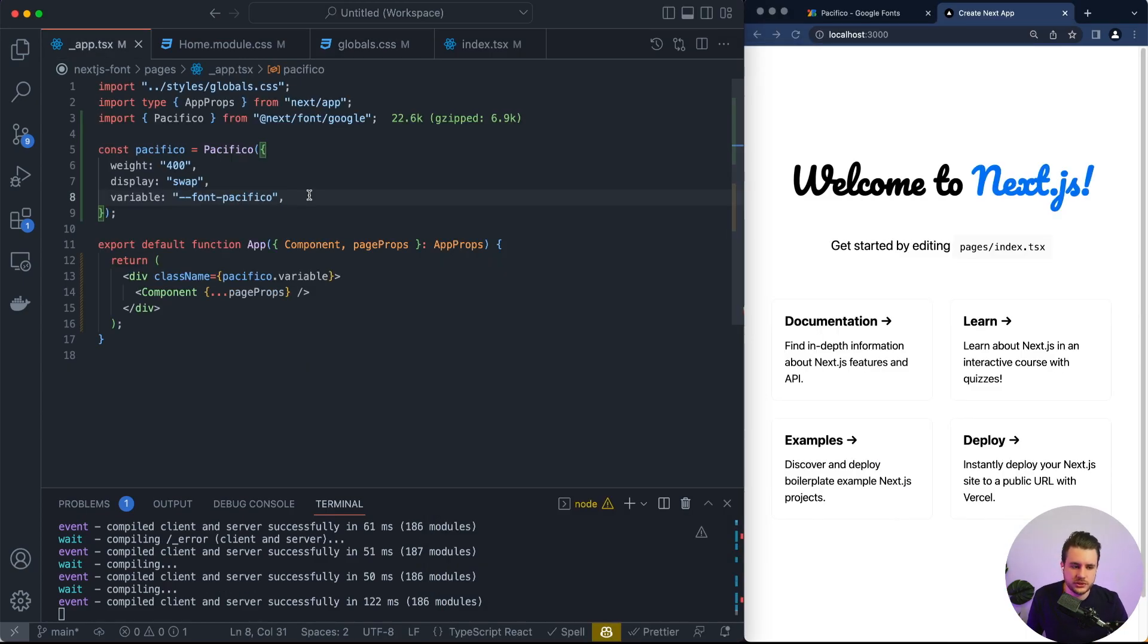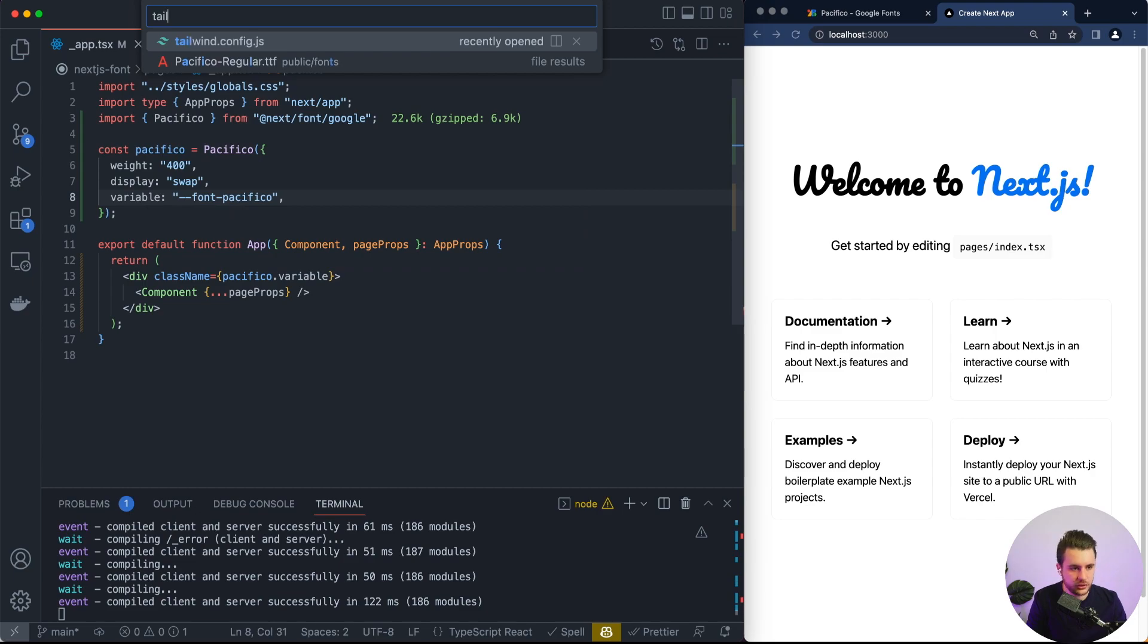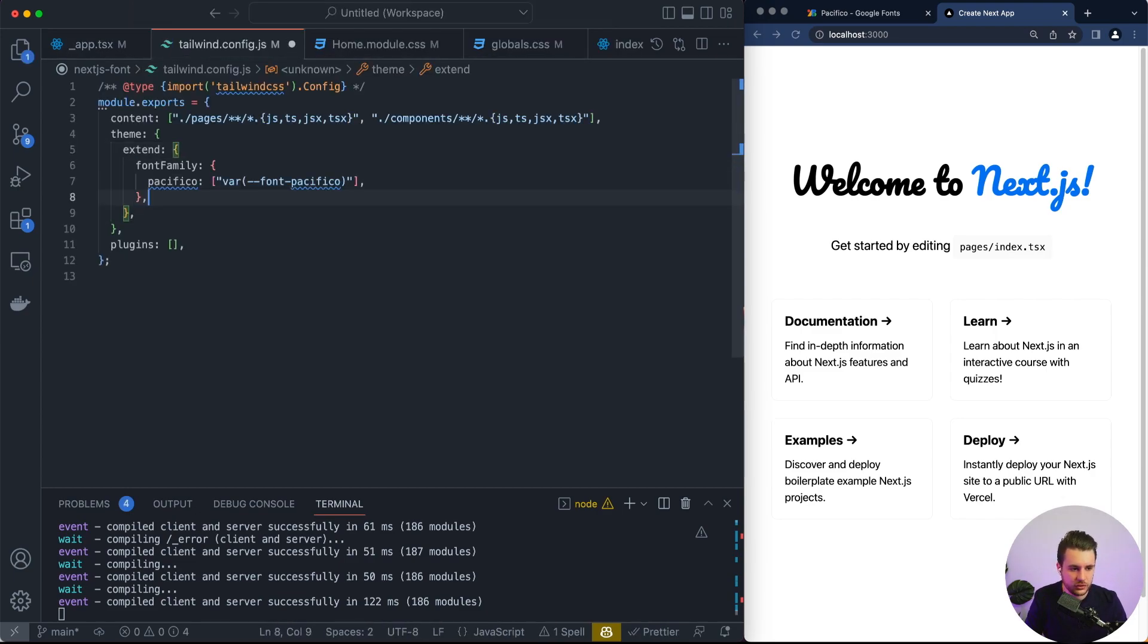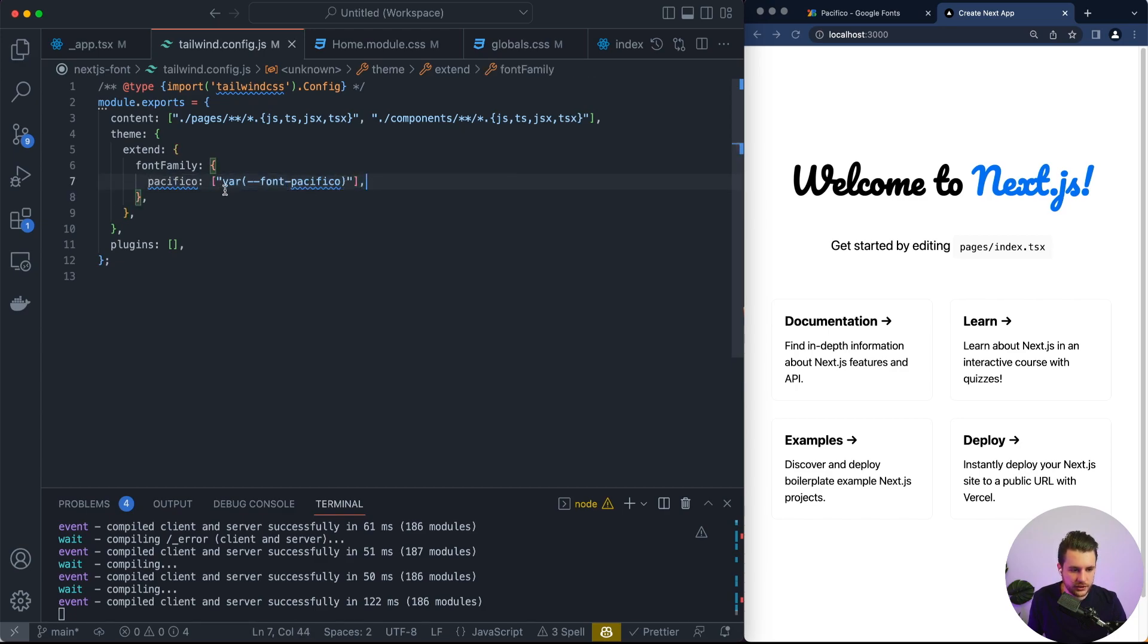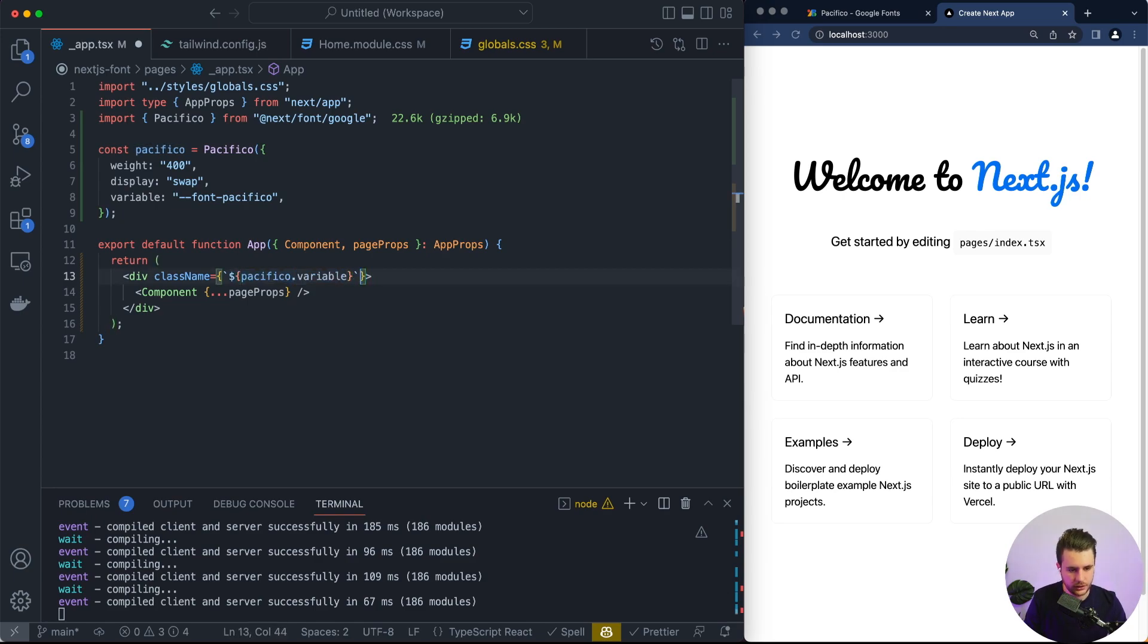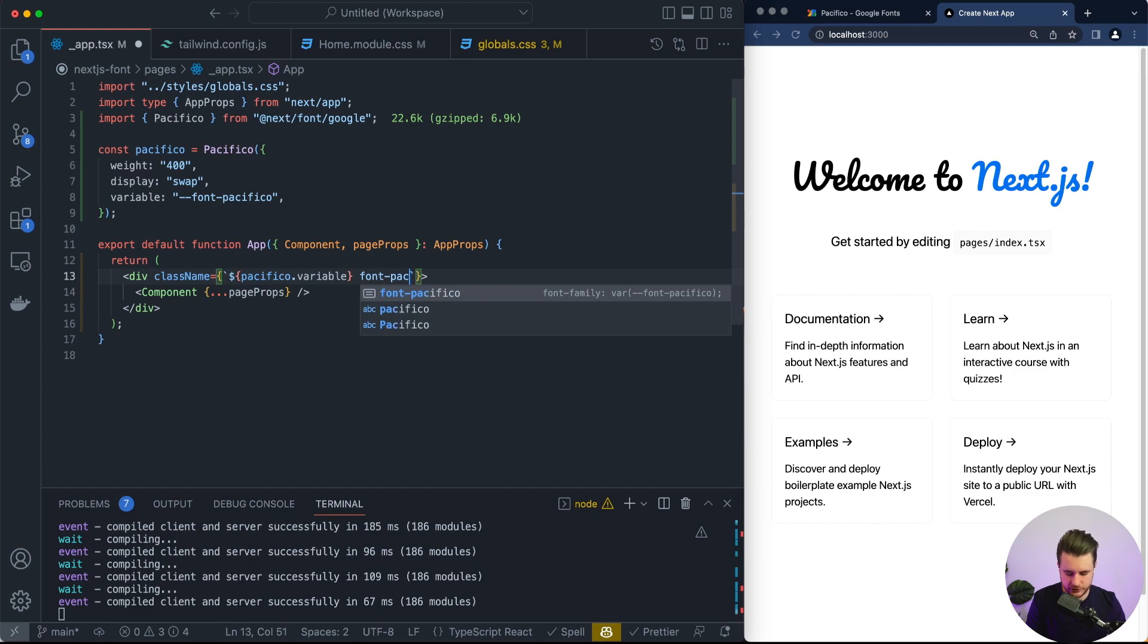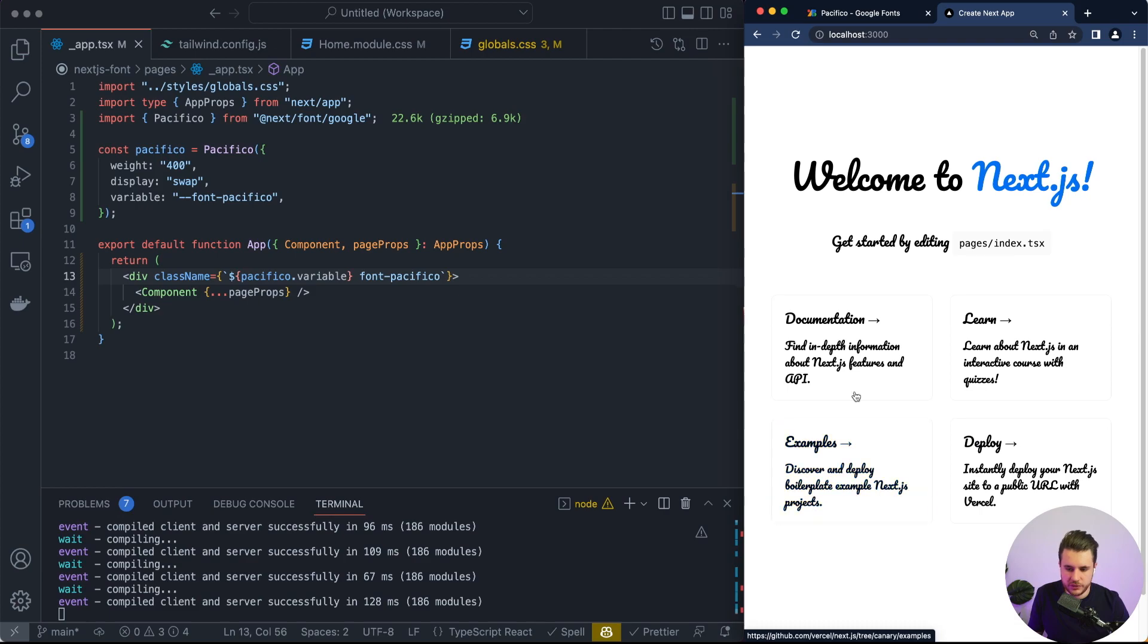Last thing if you want to use this font inside your tailwind you will need to also define the variable and inside your tailwind config you will extend the font family with pacifico and give it the css variable that you have defined. After if we transform this into a string template and after we use the font pacifico that we have extended in our tailwind config, if I save everything become pacifico.